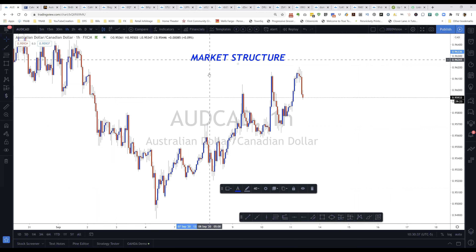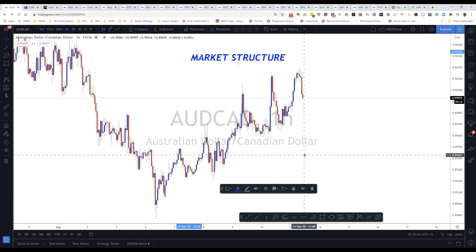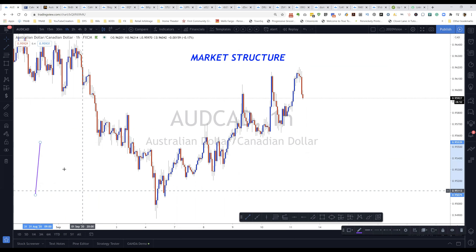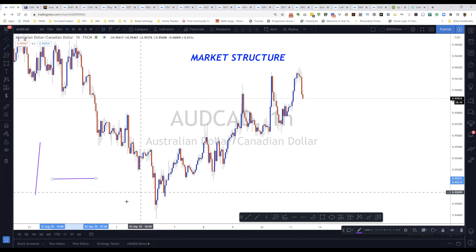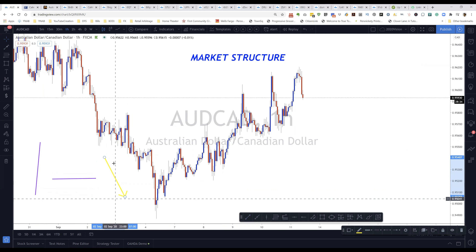Market structure is literally just structure. In structures we have floors, also known as foundations, and we also have ceilings — like in a building with different floors. In the market, we have a series of movements identifying that price is doing one of three things: it's either going up, going sideways, or moving in a downward direction.